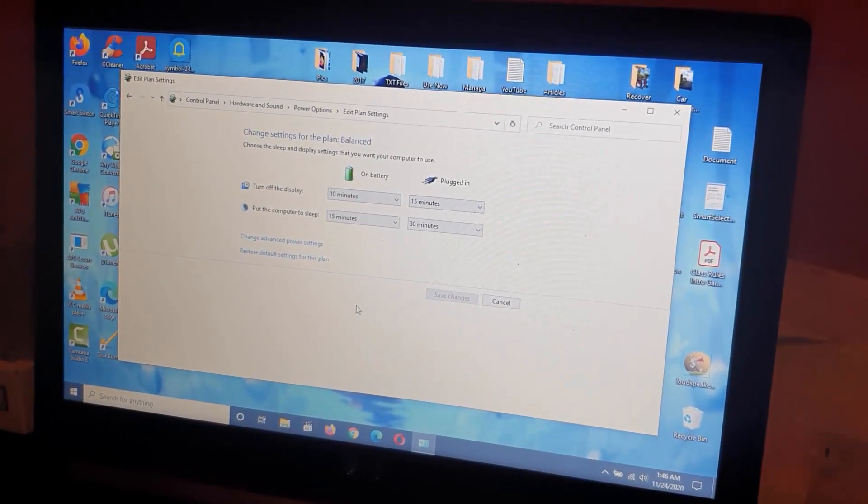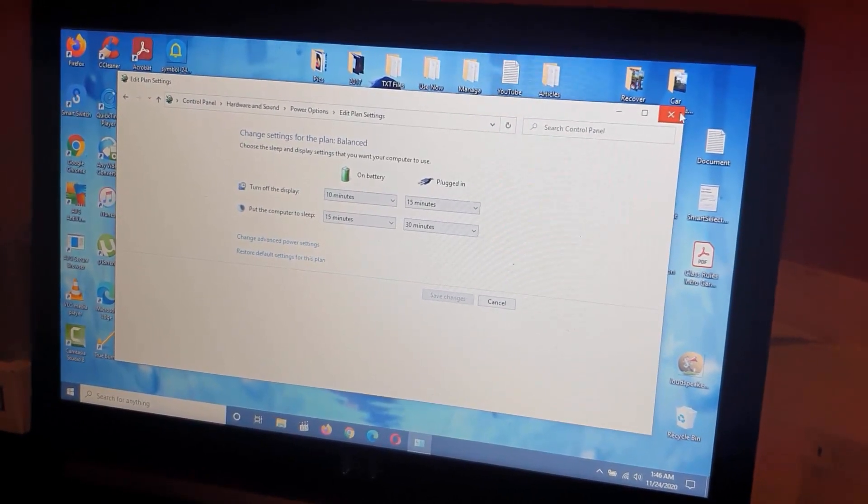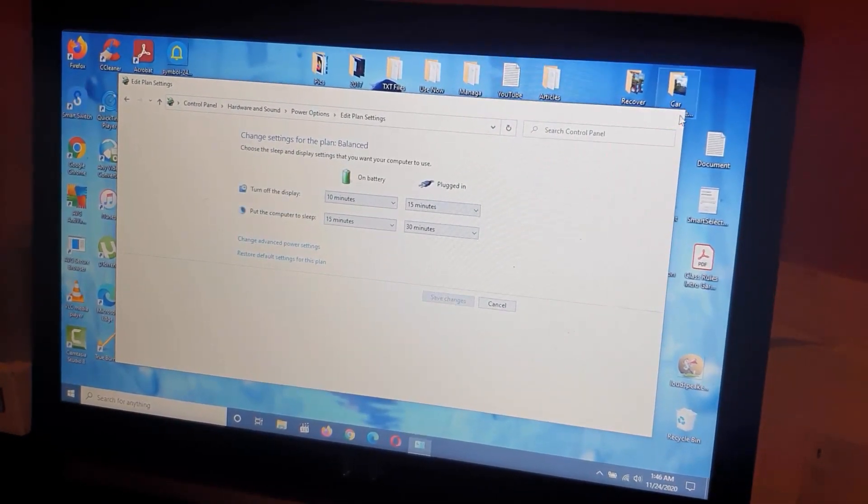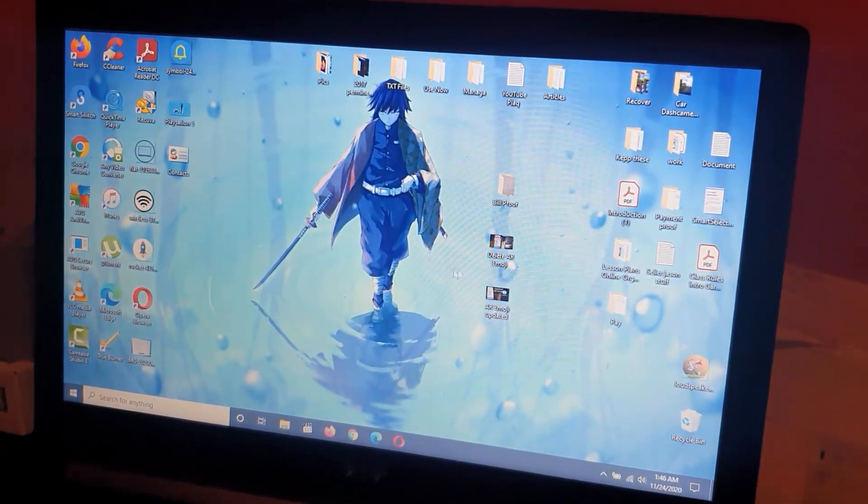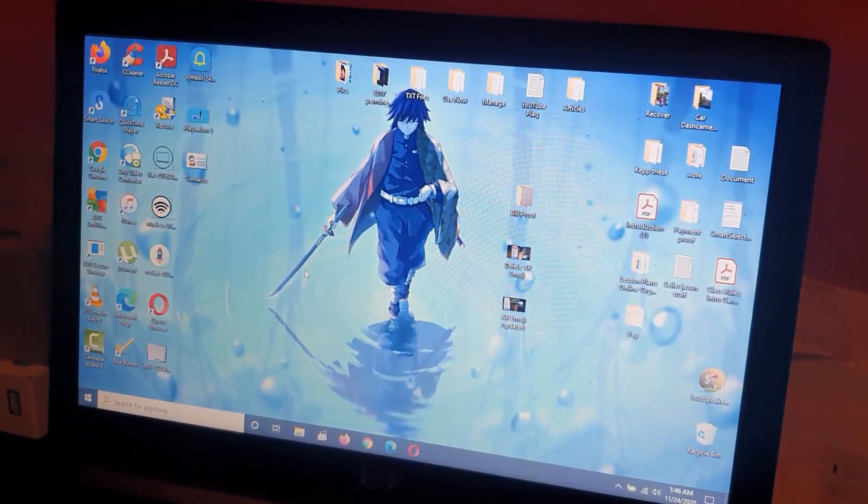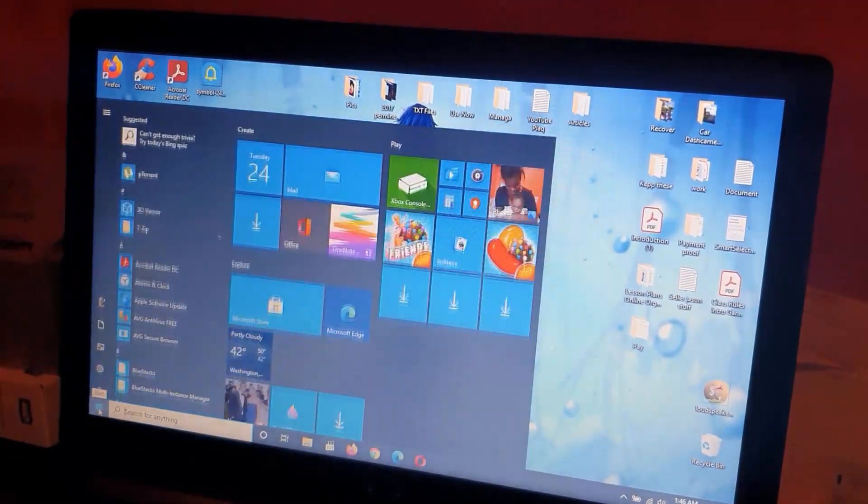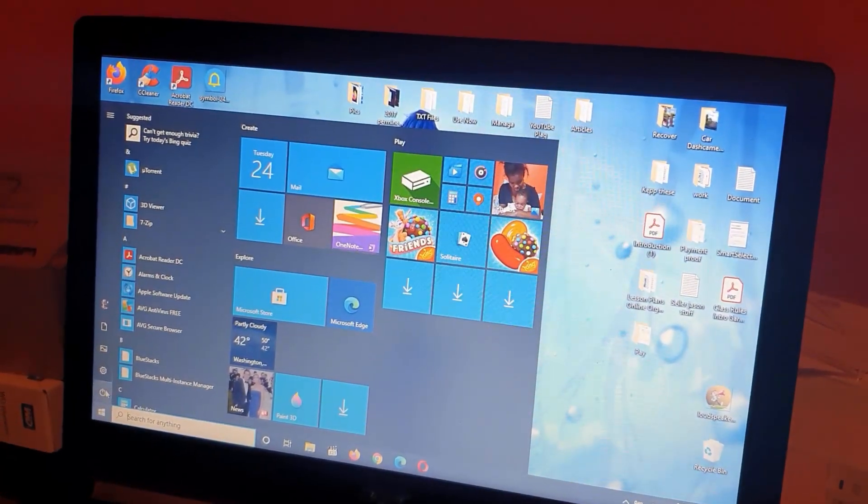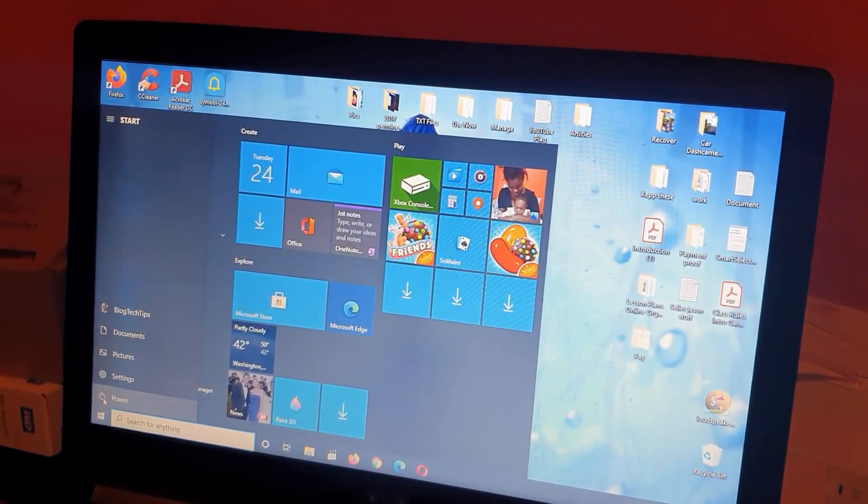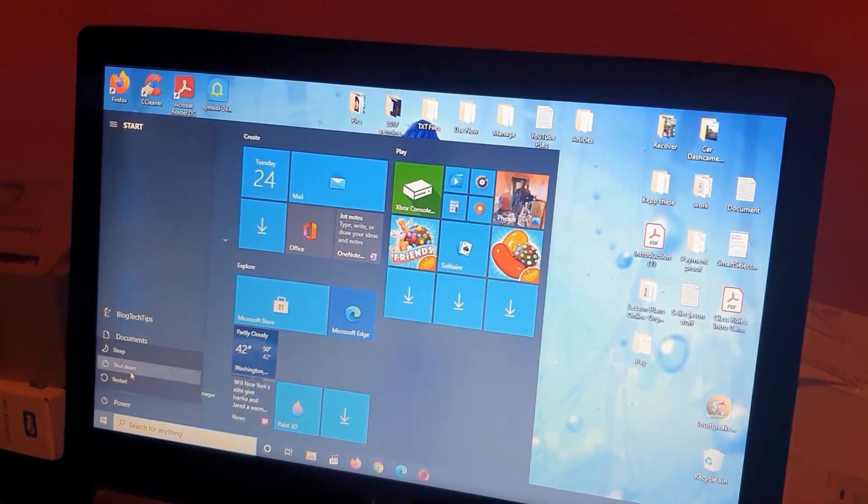Everything is restored to their defaults. You can close from here. You can test this out. We're going to shut down and see how fast it shuts down now. I'm going to hit Power, I'm going to hit Shut Down.